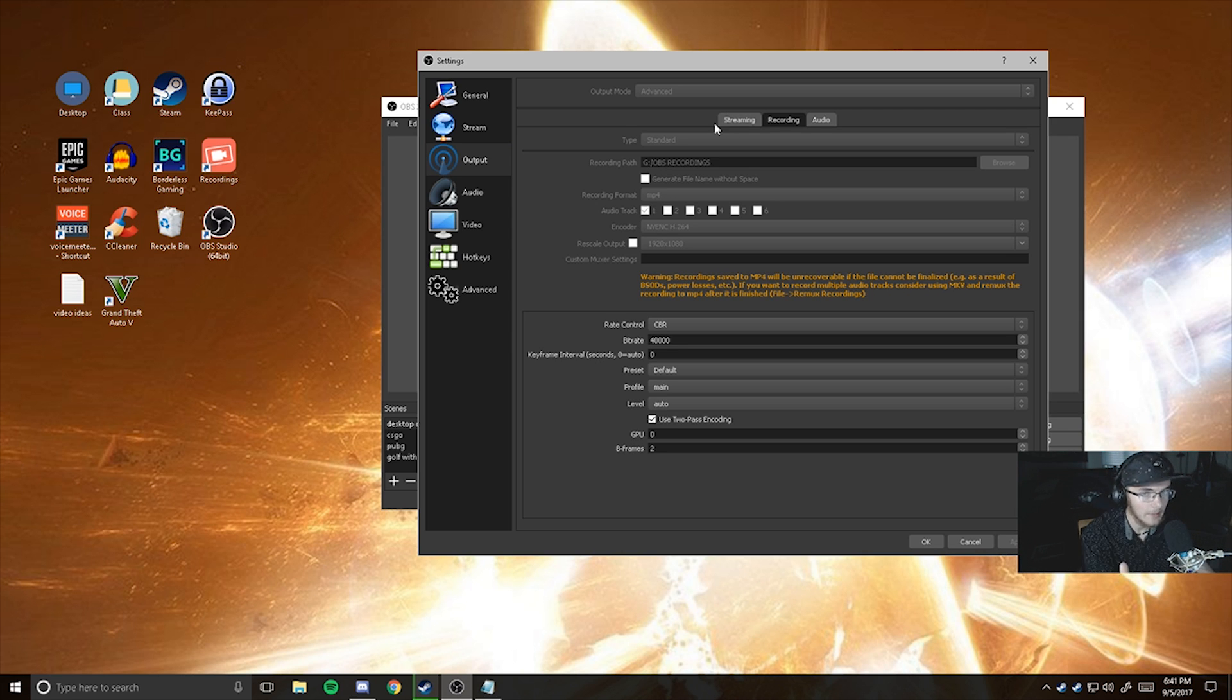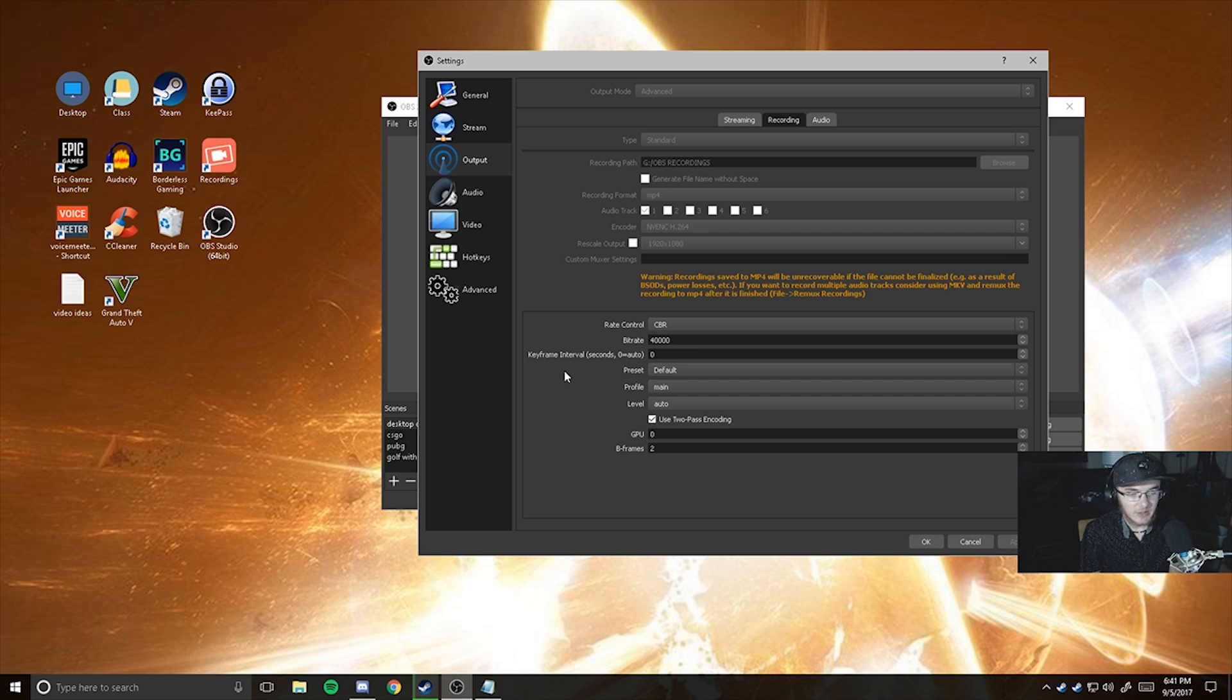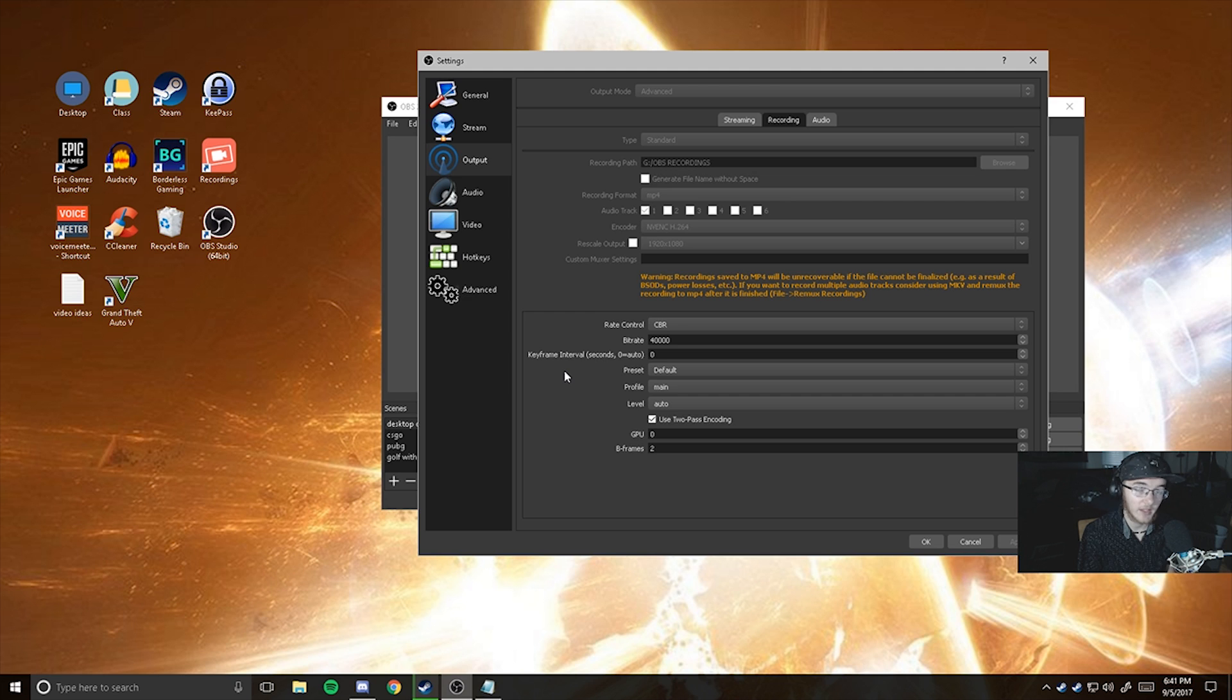You want your type to be standard. You want your recording path to be to something different other than your C drive if you have one. I would not recommend using like a flash drive or like OneDrive or basically like an external hard drive. Try to keep everything that's internal.